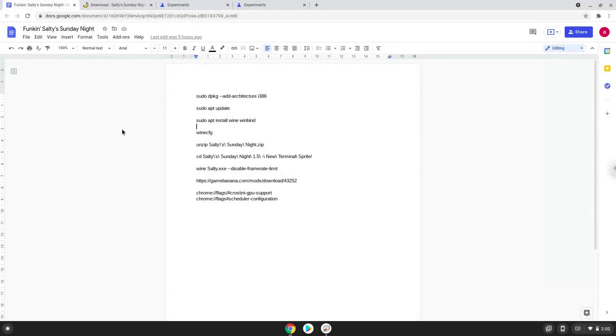Hello. Today we are looking at how to install Funk & Salty's Sunday night on a Chromebook. Please take note that you need a Chromebook with an Intel or AMD processor.